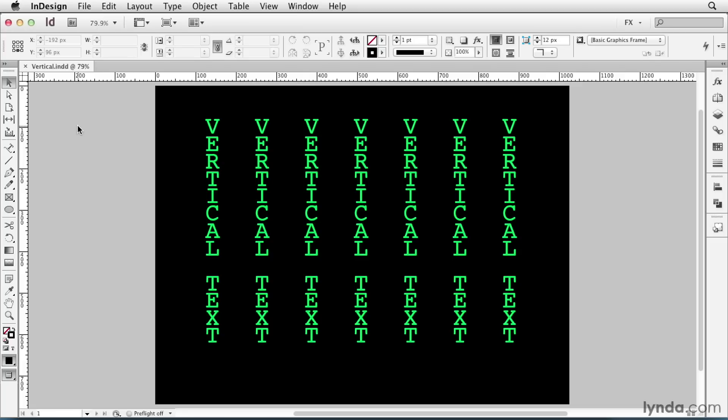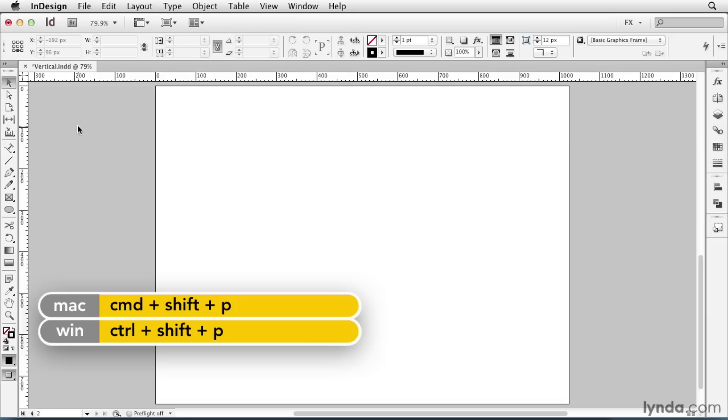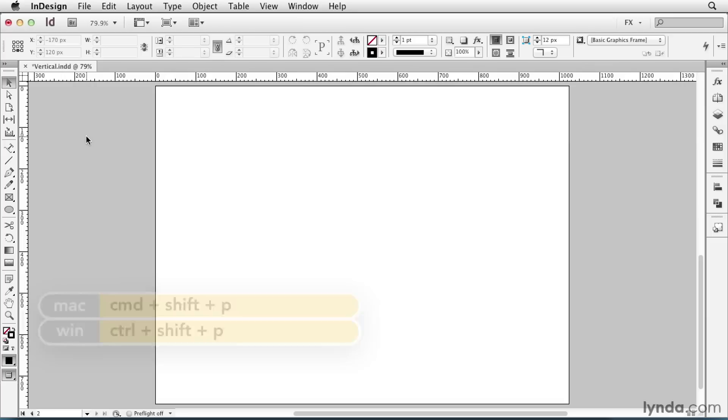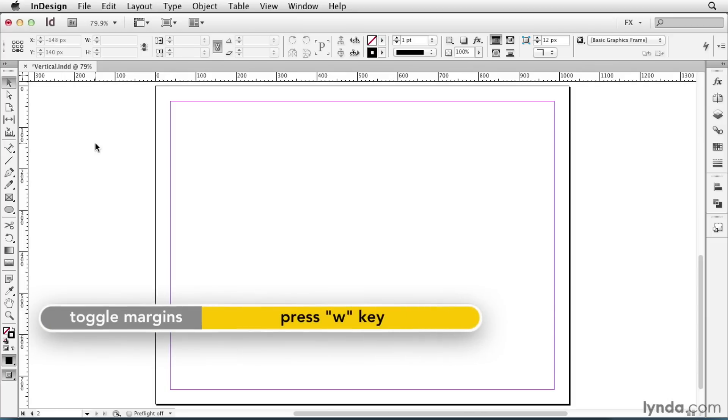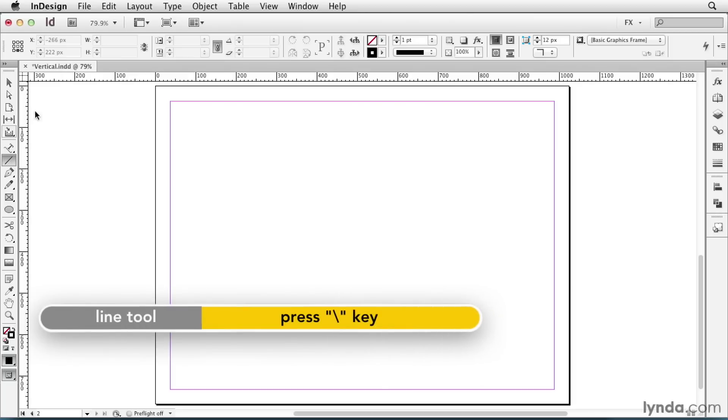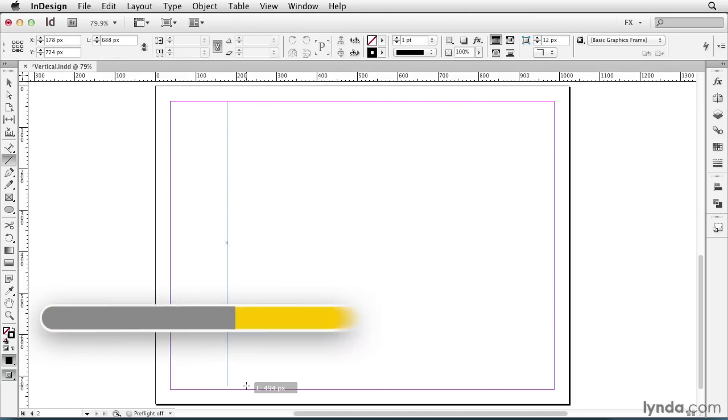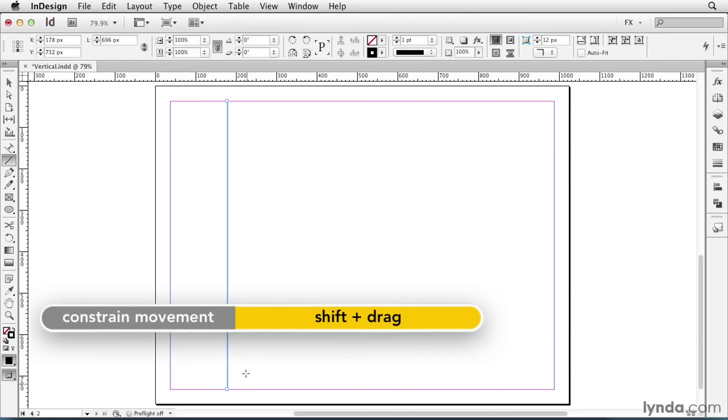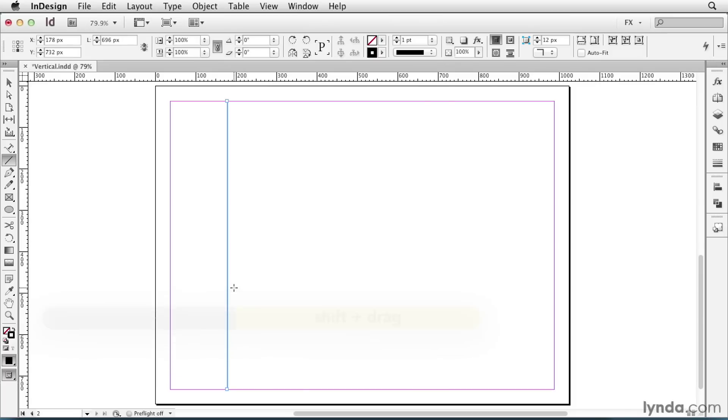In my document, I'll create a new page by pressing Command-Shift-P or Control-Shift-P. I'll press the W key so I can see my margins, and I'll take my line tool and click and drag while holding Shift to Constrain to draw a straight vertical line inside the margins.